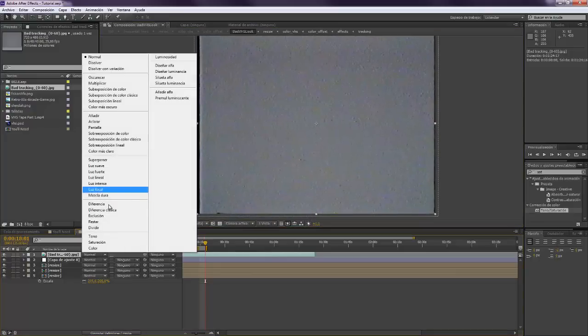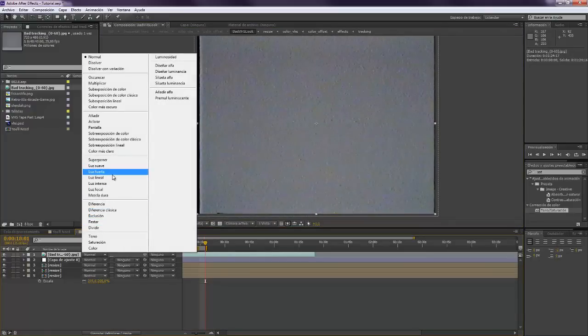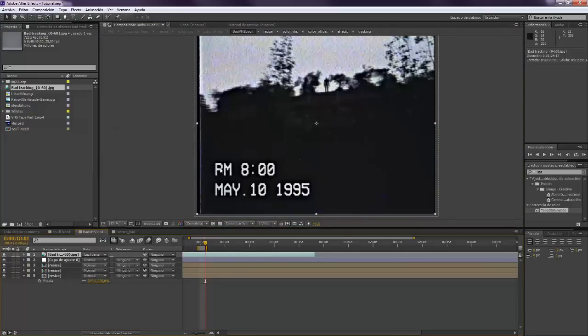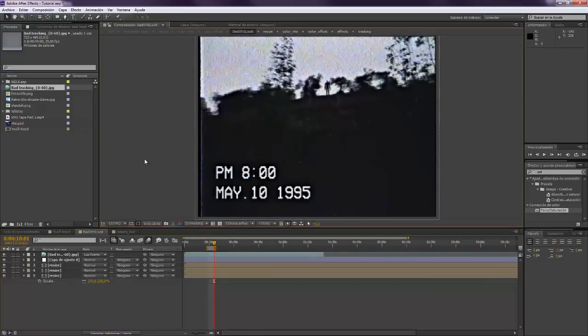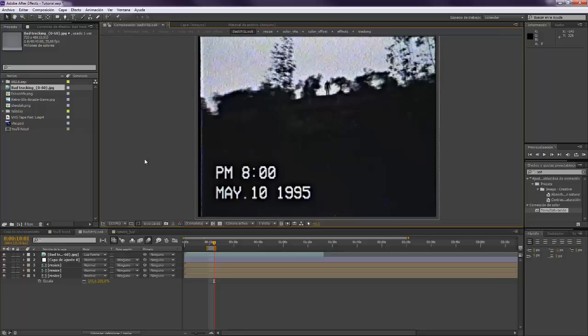I'm going to set it to Hard Light here. Alright, so that's it. I think that it looks nice like that, it has a bad tracking look.